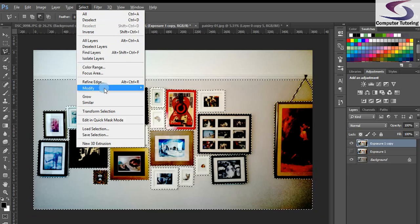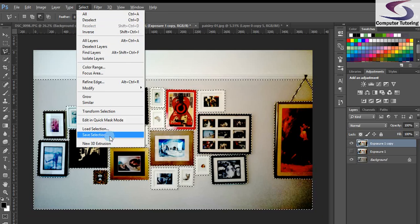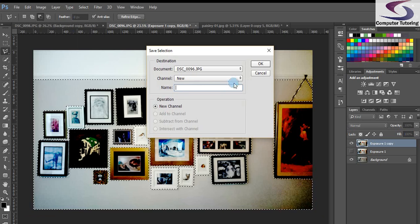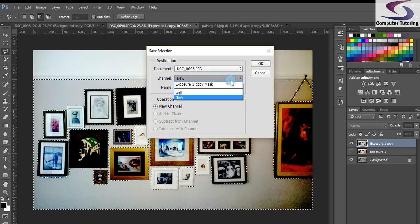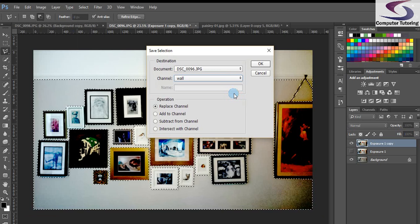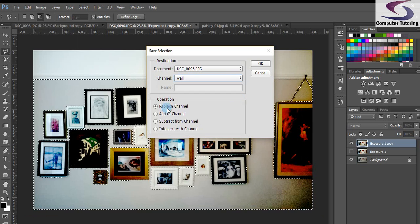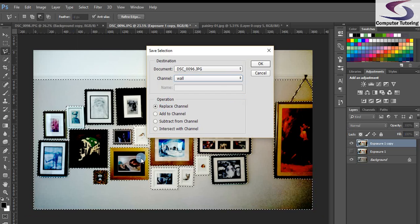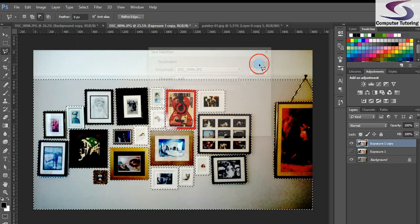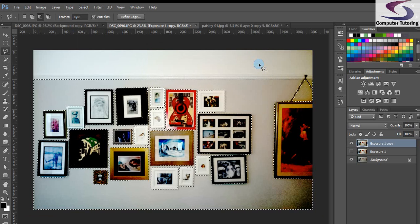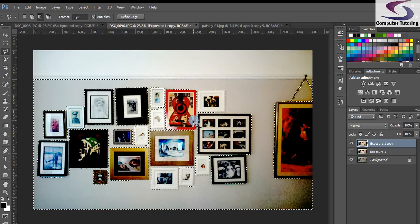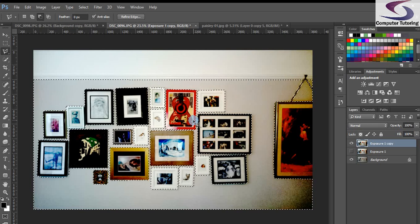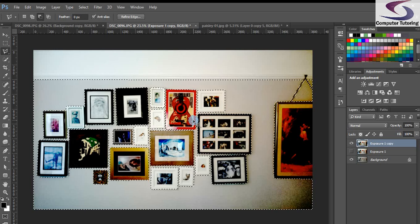So I'm going to select, I'm going to go down to and click on save selection. In the channel I'll choose wall and then the operation is I'm going to replace the channel because I want to replace the whole lot. So I click on OK. So now that there is wall, I am ready to rock and roll.